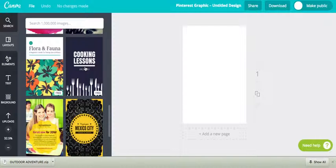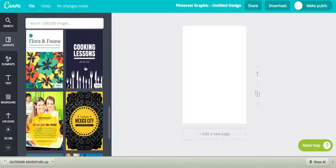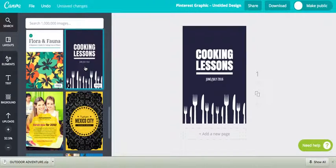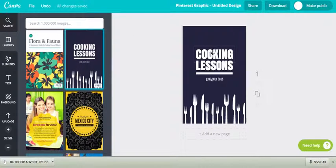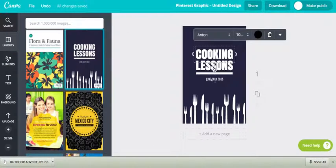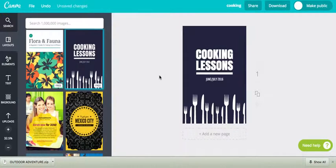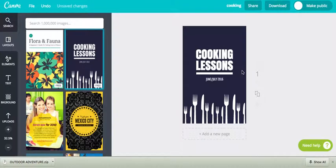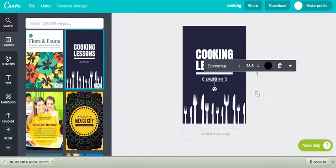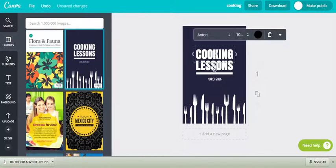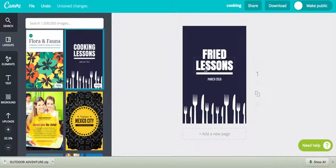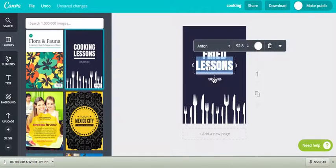So we have our cooking lessons. So I'm going to pick this one. I'm just going to click on it. You can also drag and drop it, and so we have our fun little forks. We have our great text and a line, and the dates. So I'm just going to go, it's March 2016, and we're going to make fried rice today.